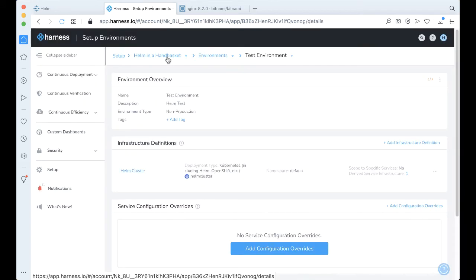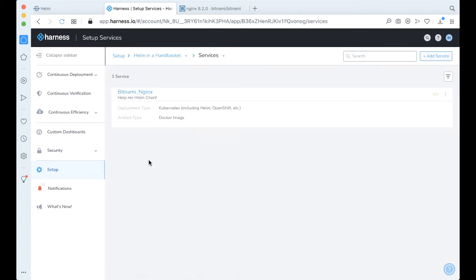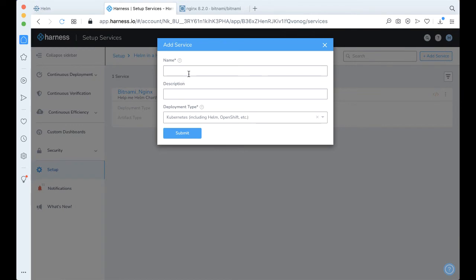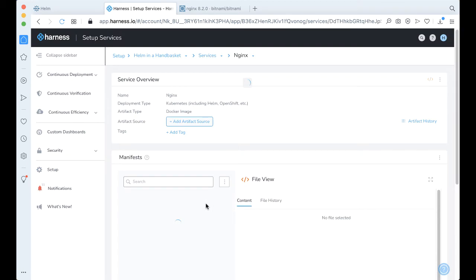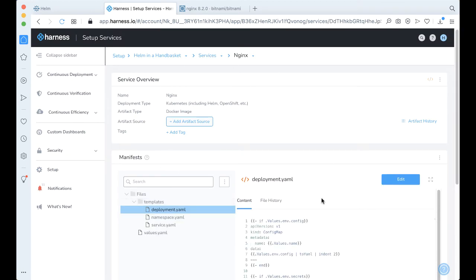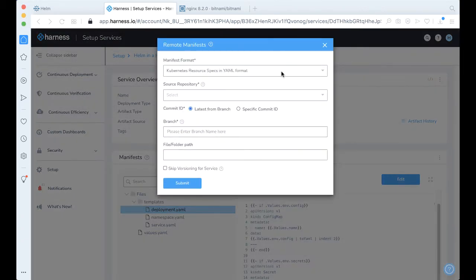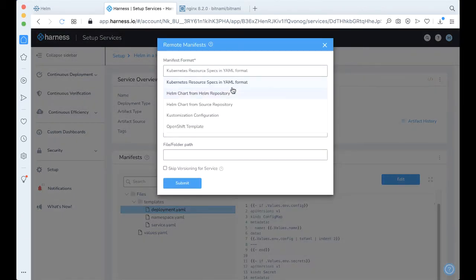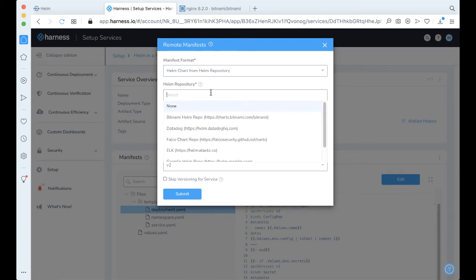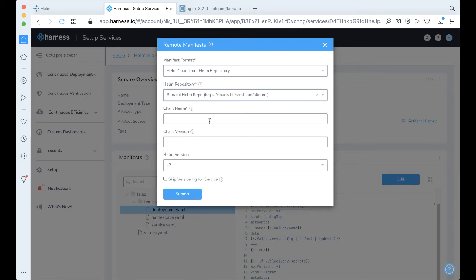Going back to what we need to deploy — that's actually our service. Go ahead and add a service. We can just type in Nginx. We're going to be doing a Kubernetes deployment type, so this is a blank Kubernetes deployment. All we have to do is come right here to where it says manifest and actually link a remote manifest. We're going to select a Helm chart from a Helm repository, and get the Helm repository we just wired in.